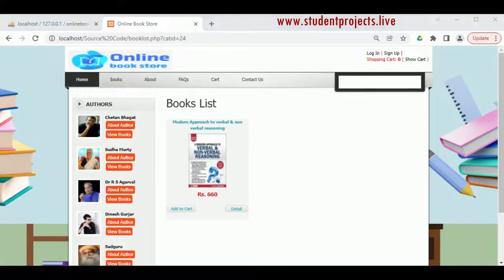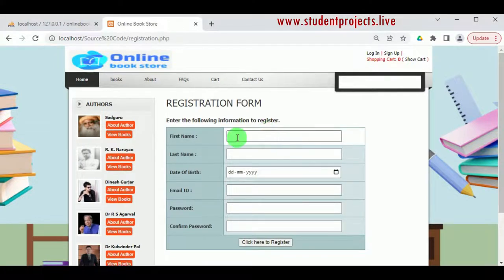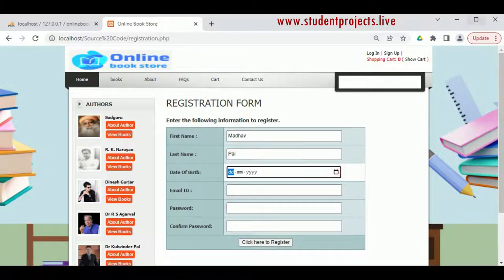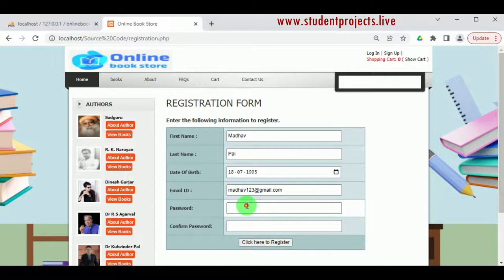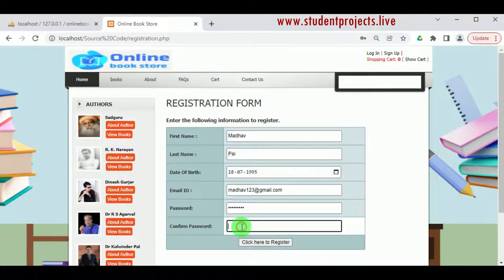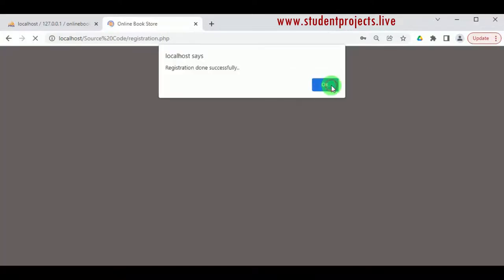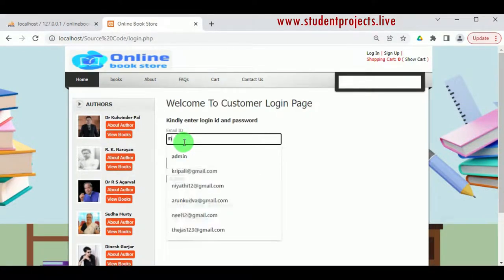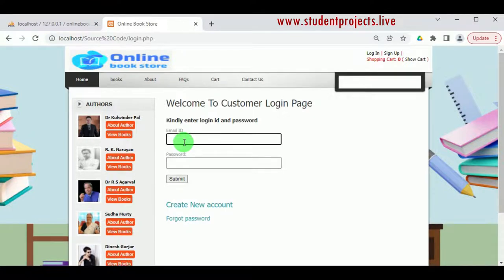By selecting a different category, books of that particular category can be viewed. New customers must register to purchase books, while existing customers can log in directly. For registration, the customer must enter their first name, last name, date of birth, email ID, password, and confirm password. Click Register to complete registration. Once registered, the customer can log in using their email ID and the password provided during registration.